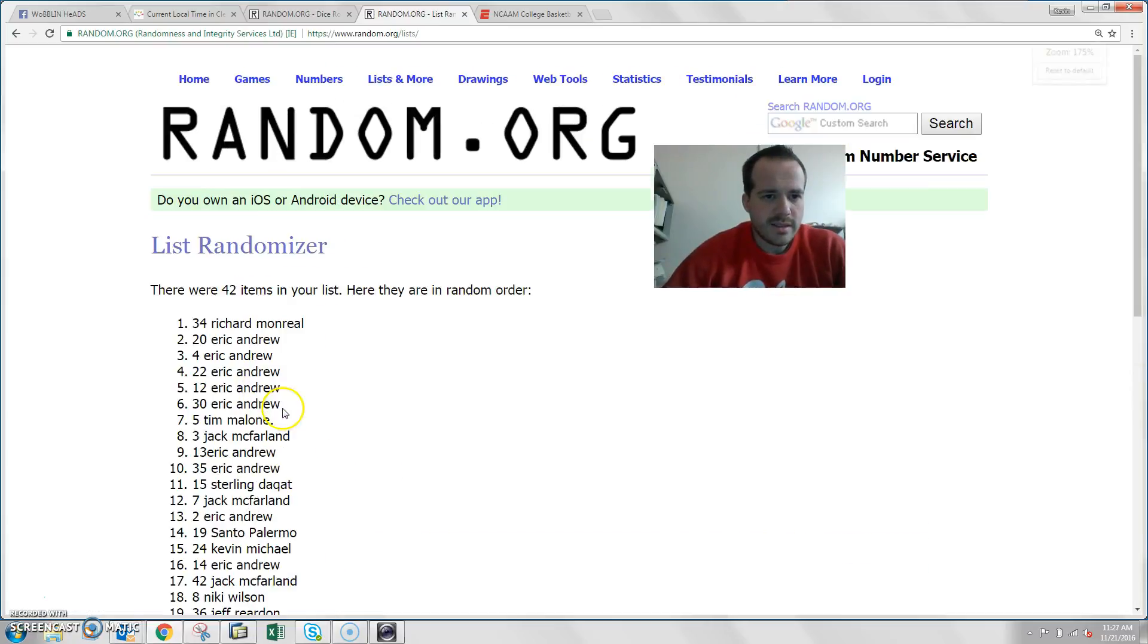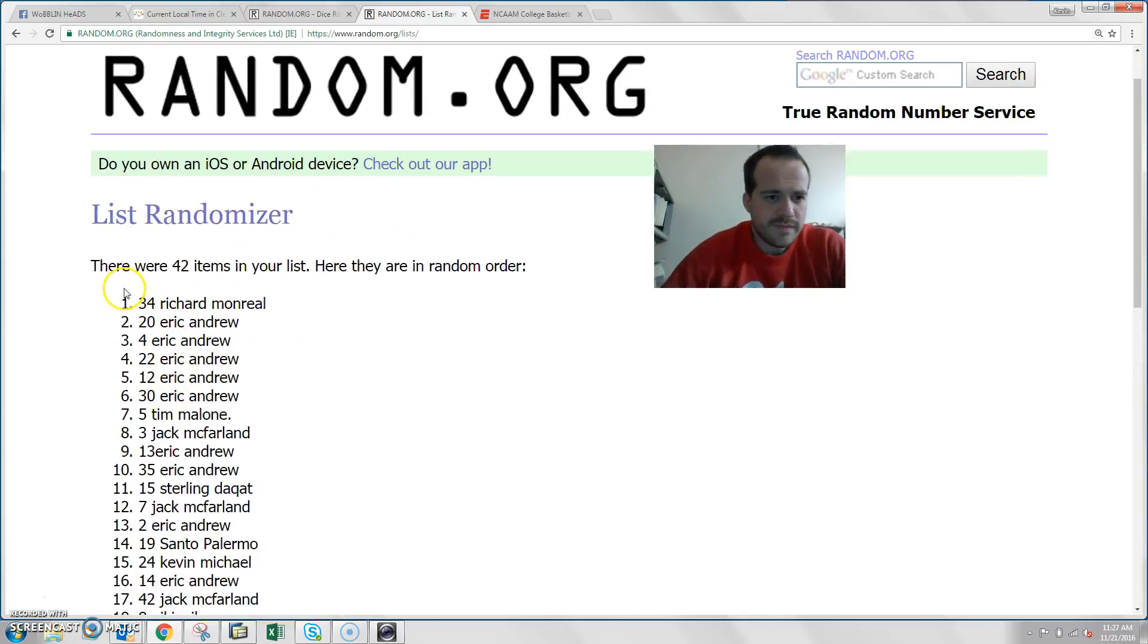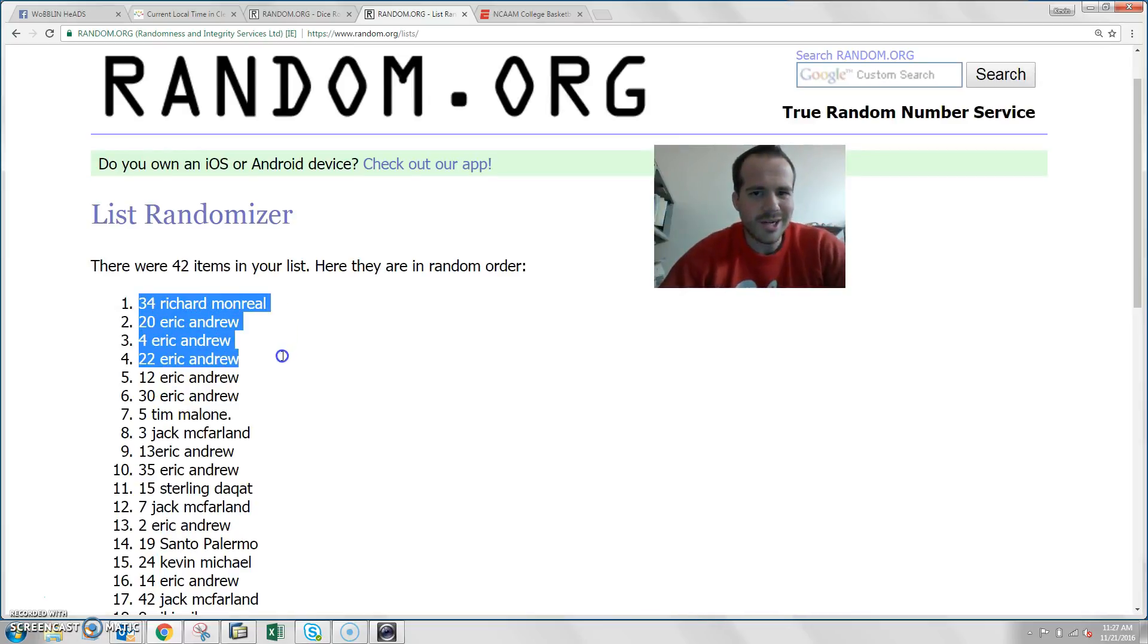8. Congratulations to... Wow. We've got Richard, Monreal, and then Eric Andrew, Eric Andrew, Eric Andrew, and Eric Andrew.